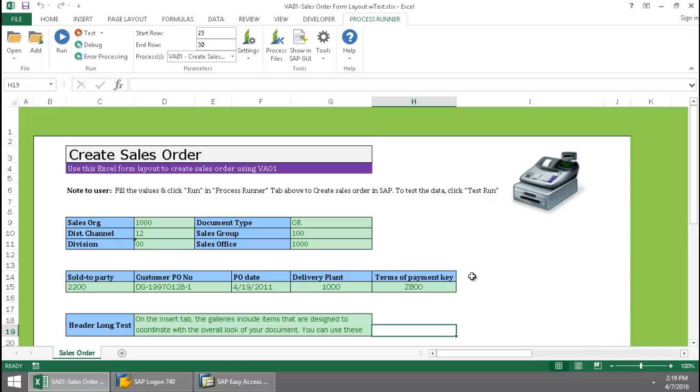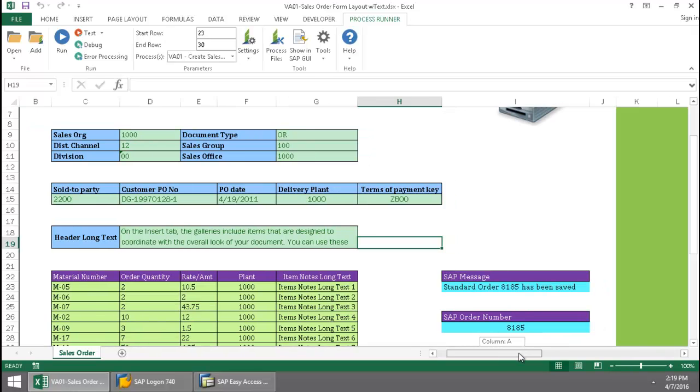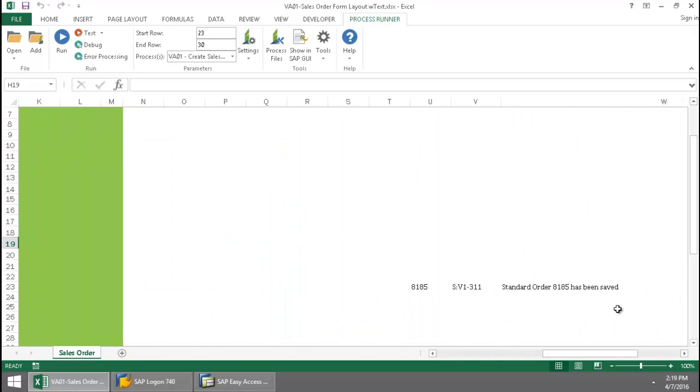Now that this is finished, if I scroll down, there you can see the sales order number. And if I scroll over to the right here, here's my SAP messaging.